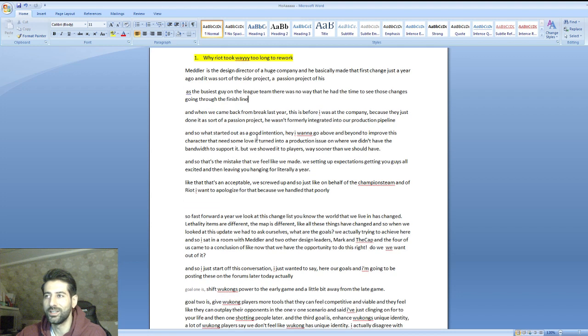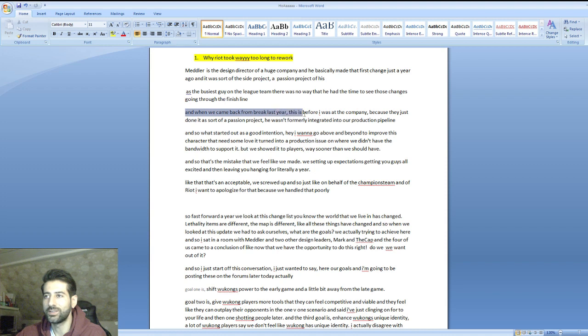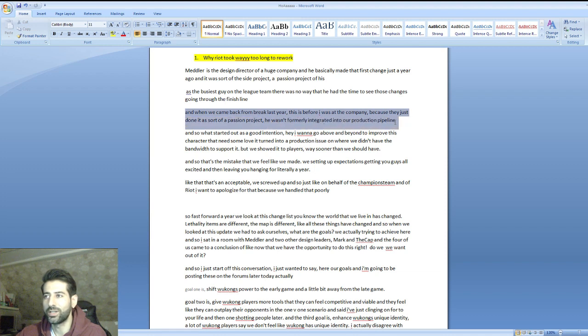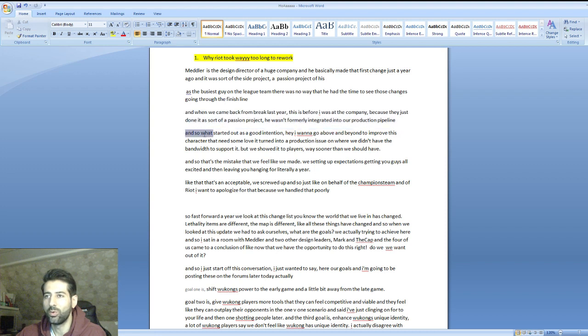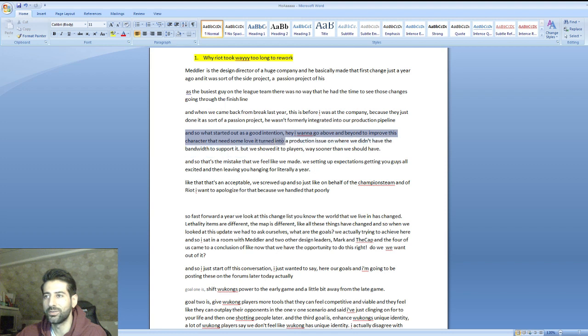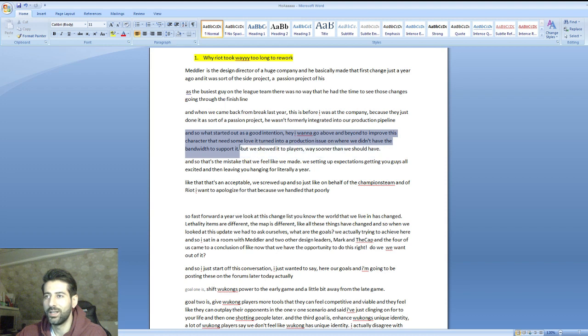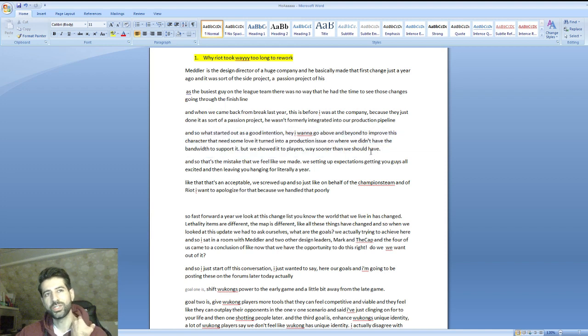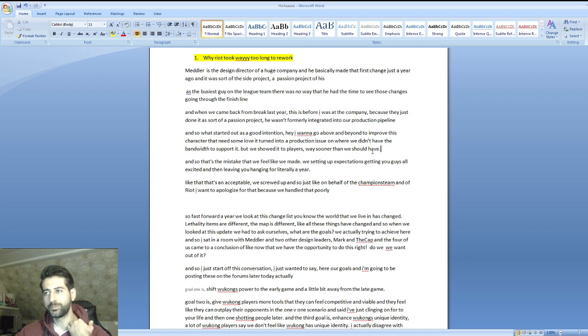As the busiest guy on the league team, there was no way that he had the time to see those changes through the finish line. When we came back from break last year, because it was just a passion project, he wasn't formally integrated into our project production pipeline. What started out as a good intention to improve this character turned into a production issue where we didn't have the bandwidth to support it.